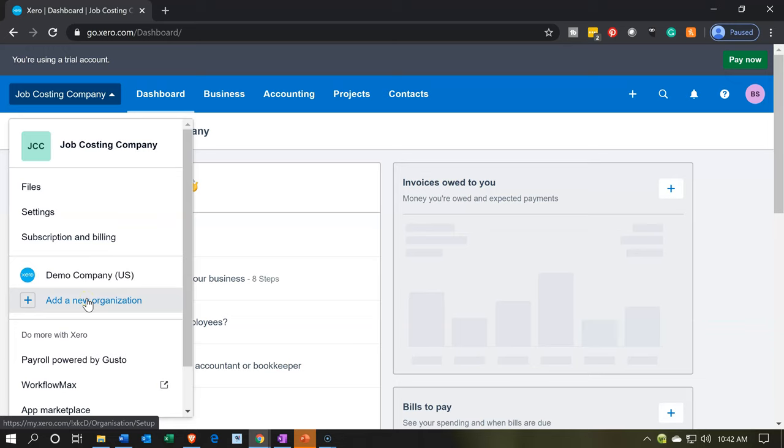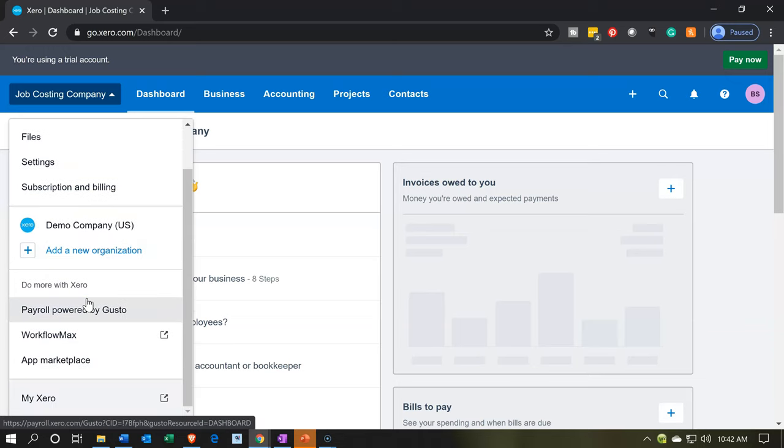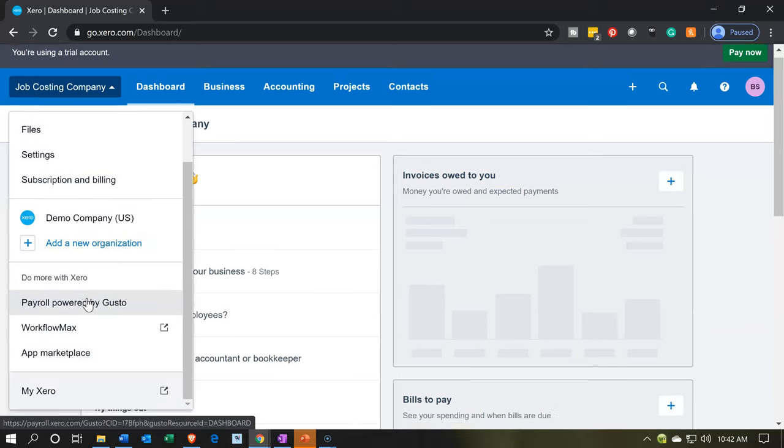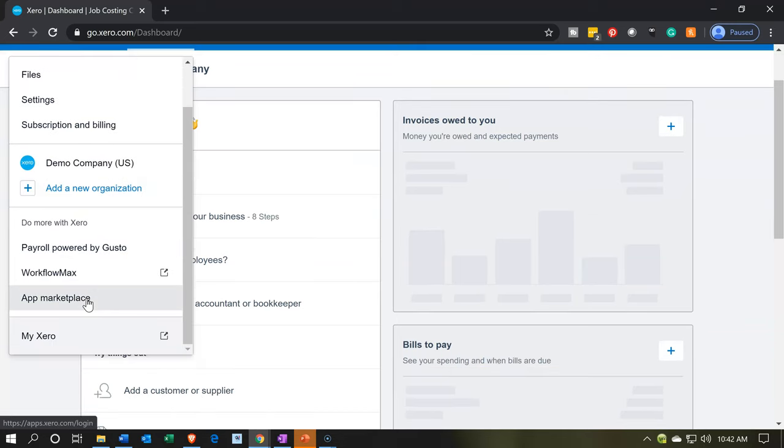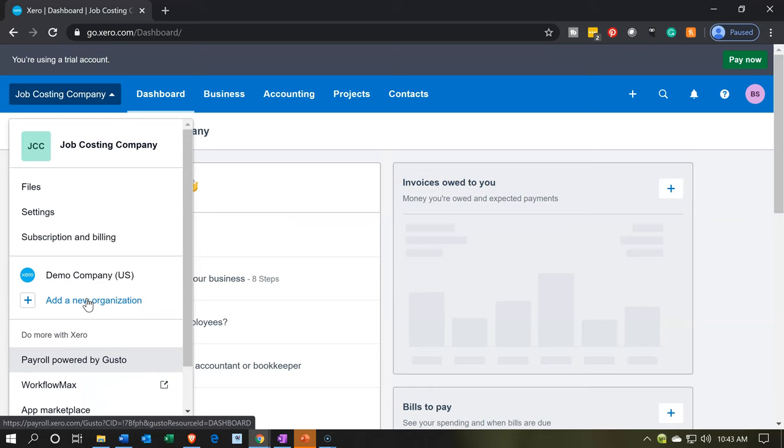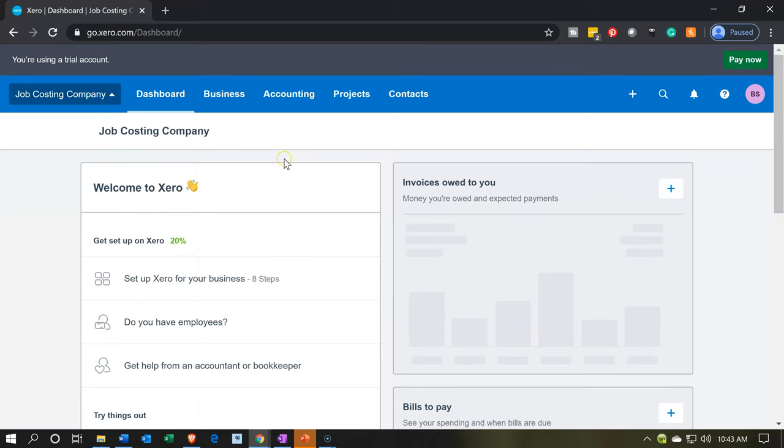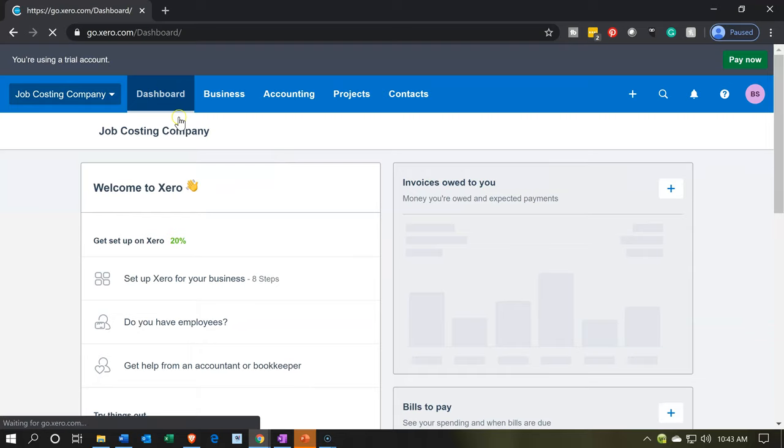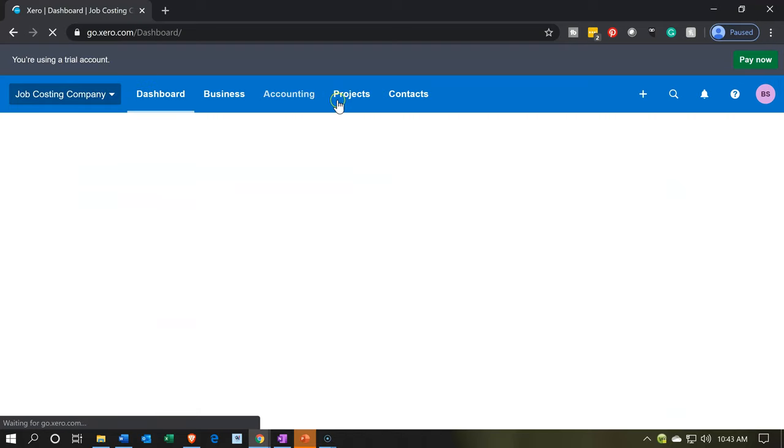So if you hadn't already set up the projects, there would be something down here in the drop down that would say projects. And then you'd go into that, and then it would say you want to turn on projects. And you're going to say yes, turn on the projects. And then once the projects are turned on, if you go back to the dashboard, you will then see a projects tab.